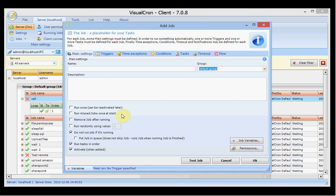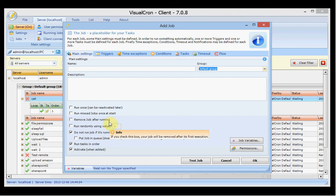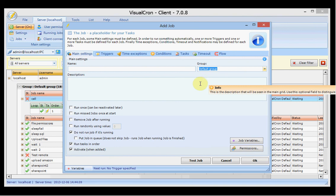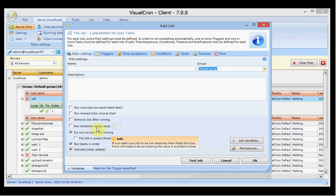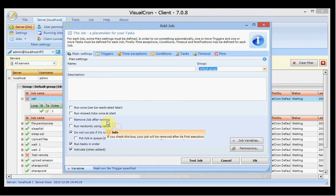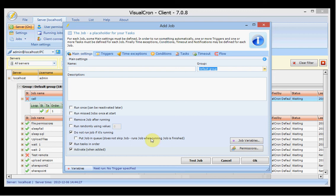You can set it to run missed job once on start — that means if you have set up a schedule and the server was down, when you start the server again, if the job was supposed to run during that time it will run if you have checked the checkbox. You can remove the job after running, meaning it will only run once and then delete itself. You can also run the job randomly using a value, or select to not start the job if it is already running.